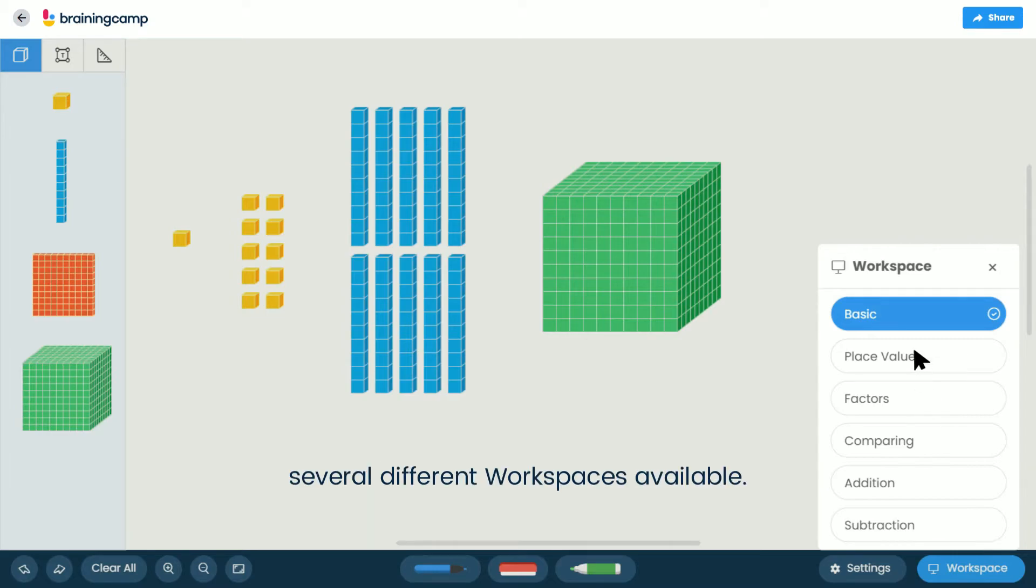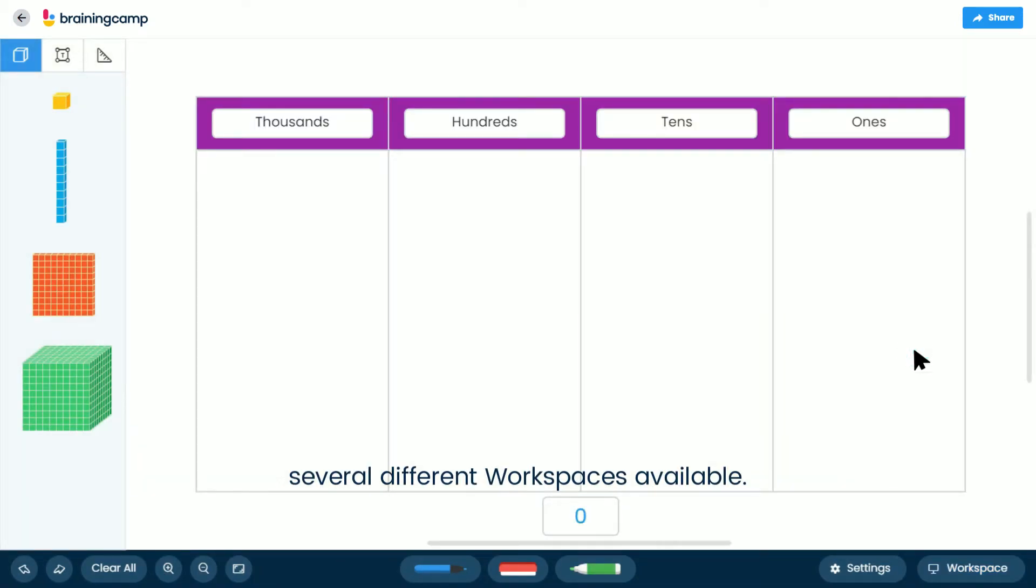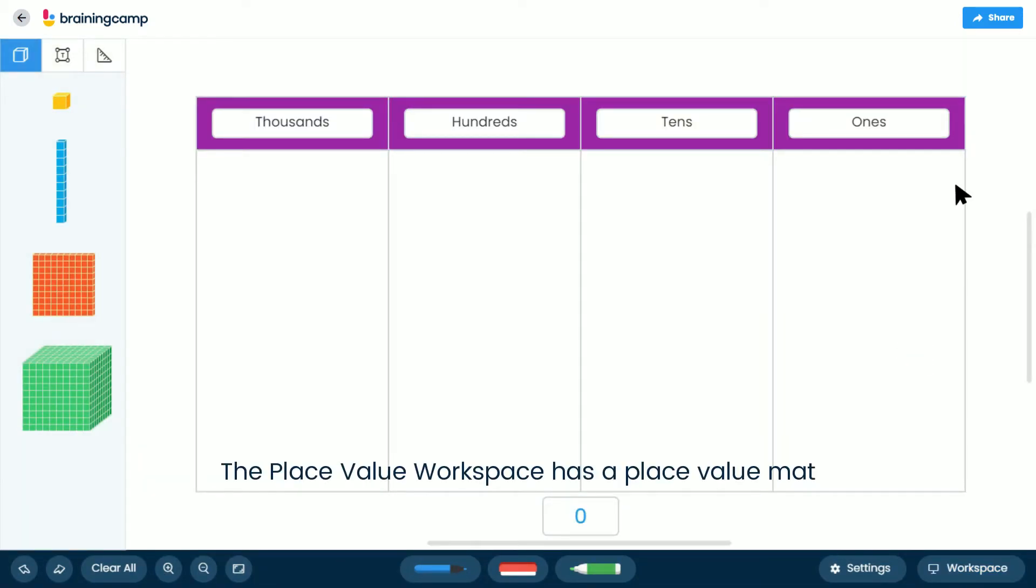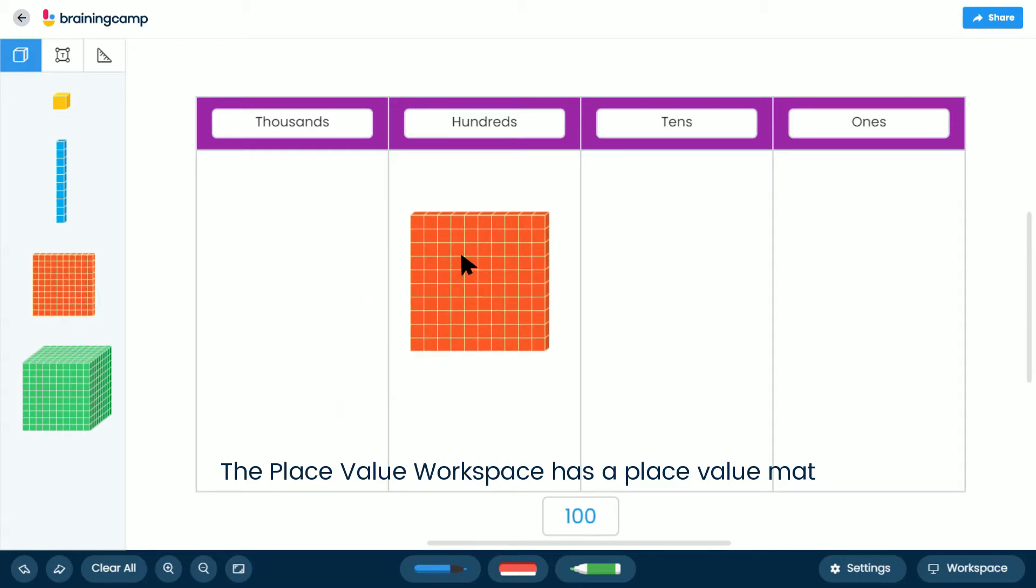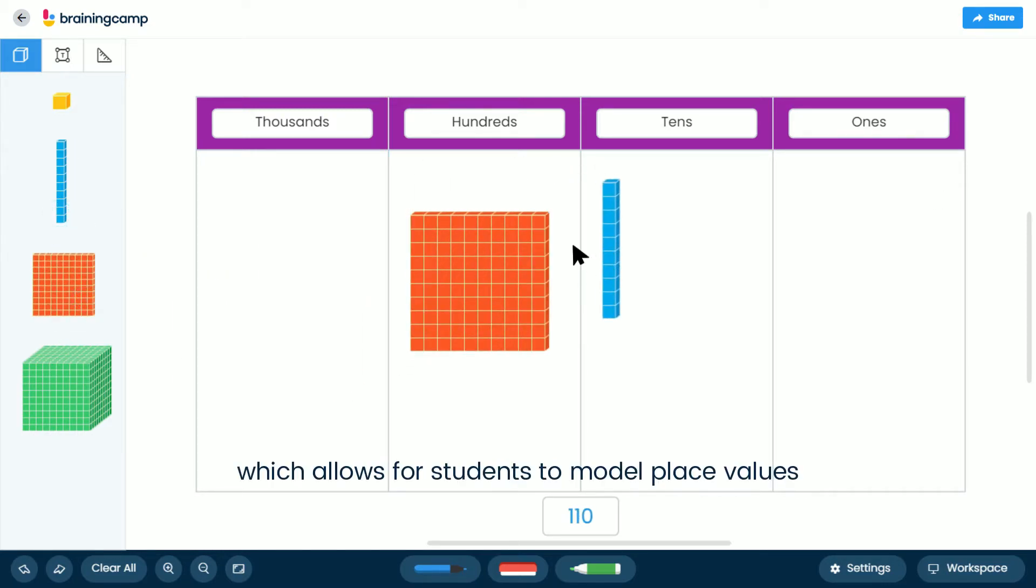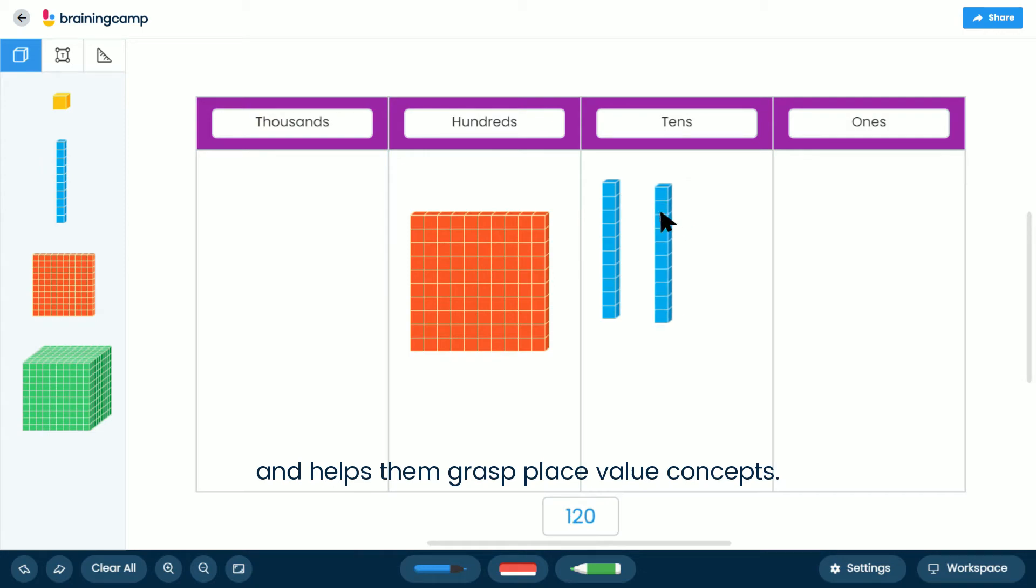Make sure you explore the several different workspaces available. The Place Value workspace has a place value mat which allows students to model place values and helps them grasp place value concepts.